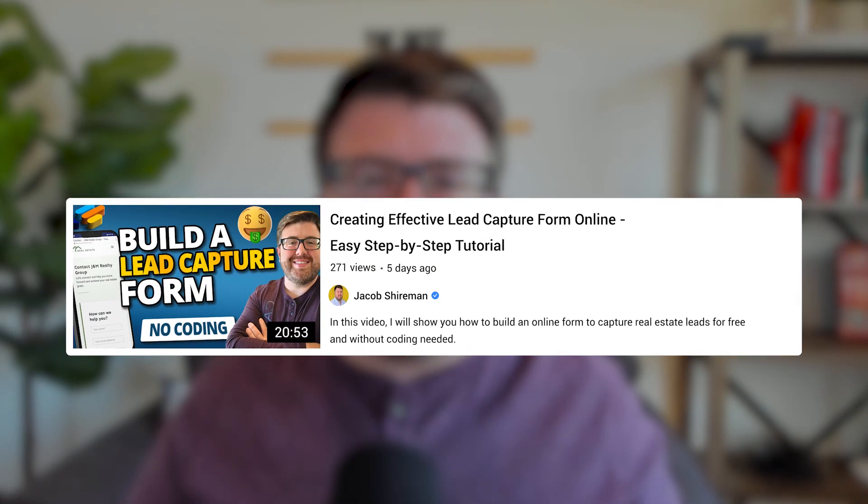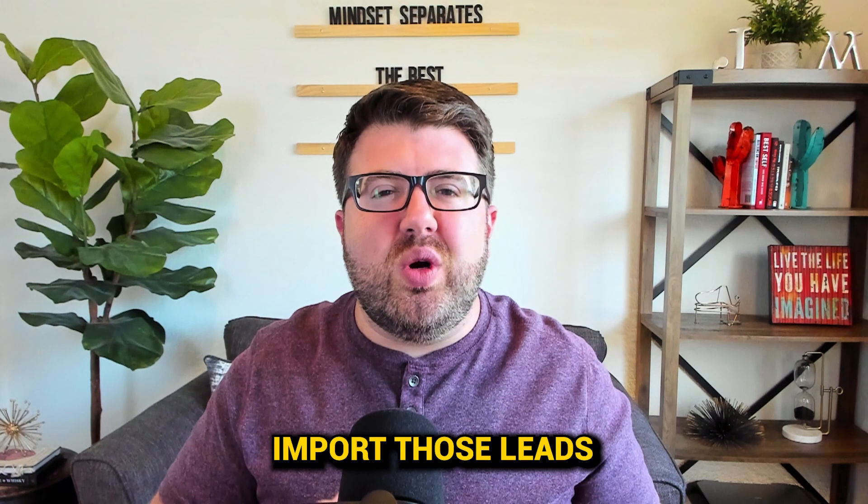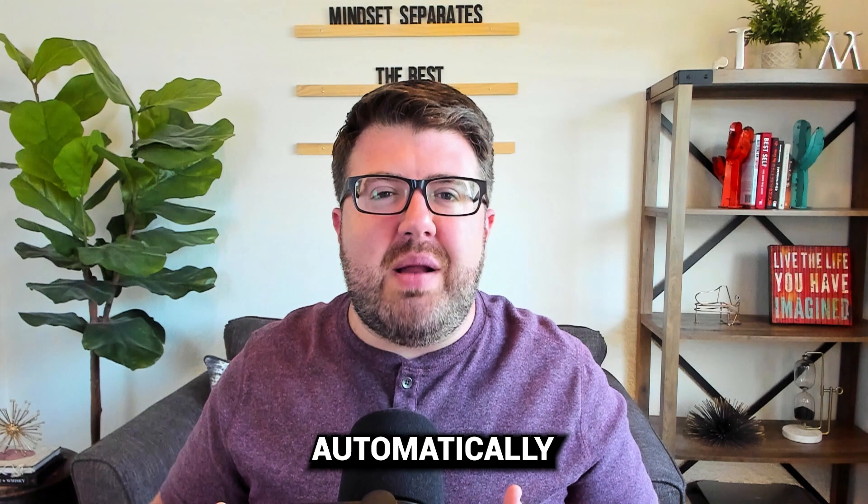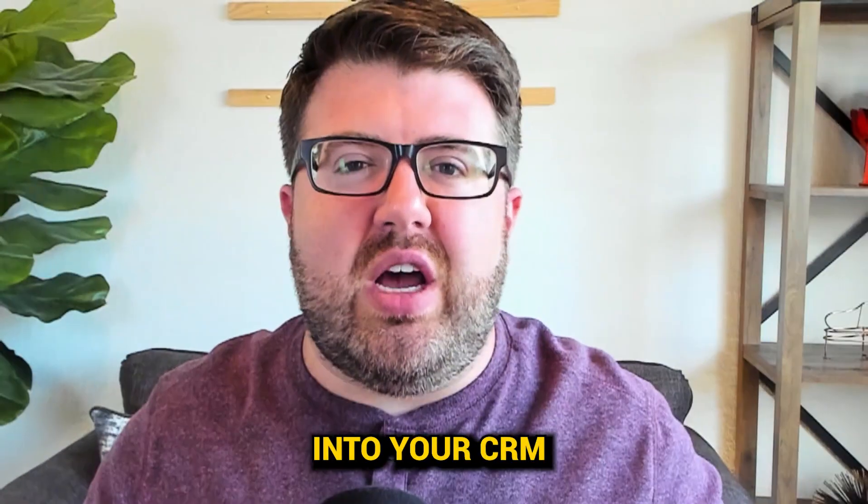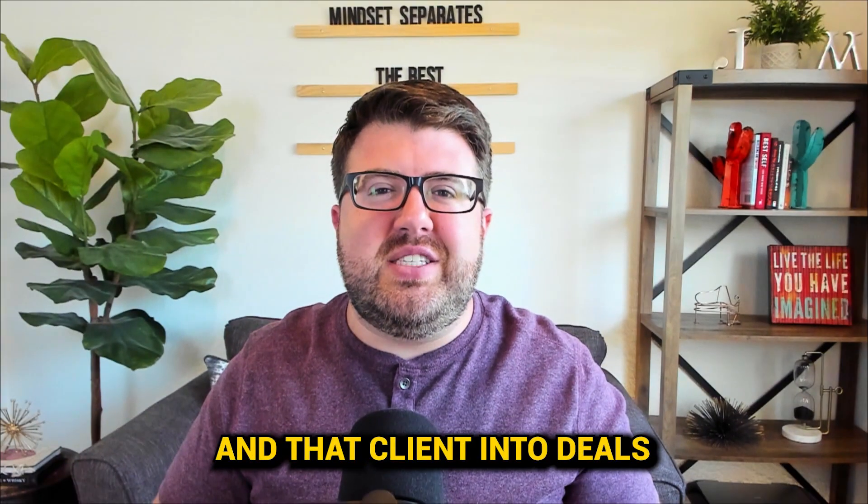So in our last video, I showed you how to build an online lead capture form, but today I'm going to show you how to automate that form with Zapier and how to import those leads automatically into your CRM to save you time and improve your chance to convert that lead into a client and that client into deals. So let's get started.